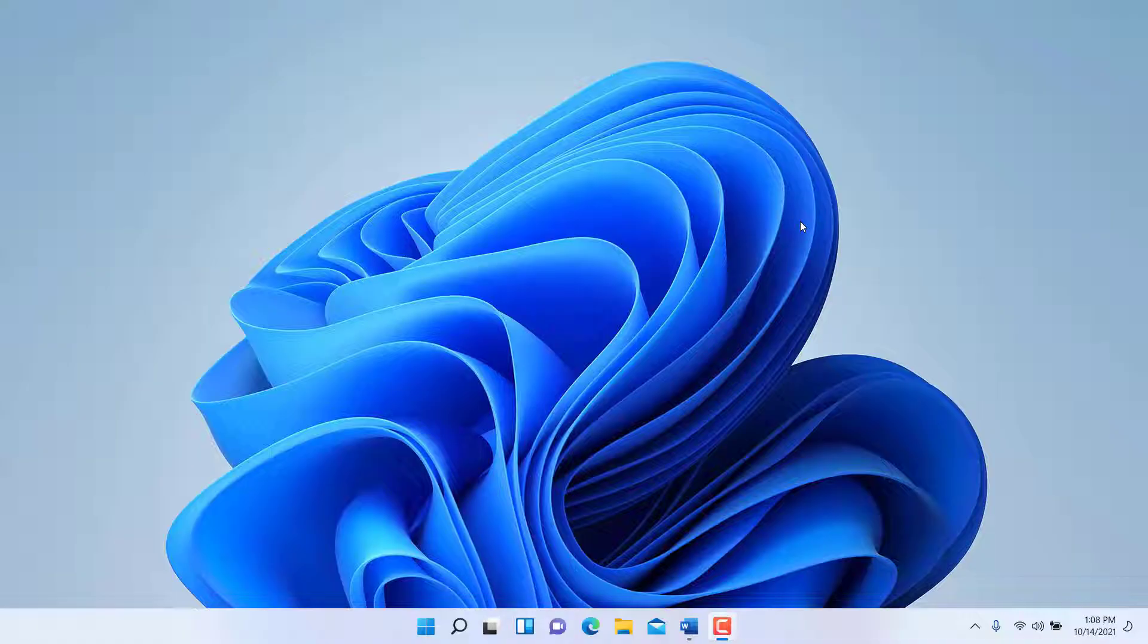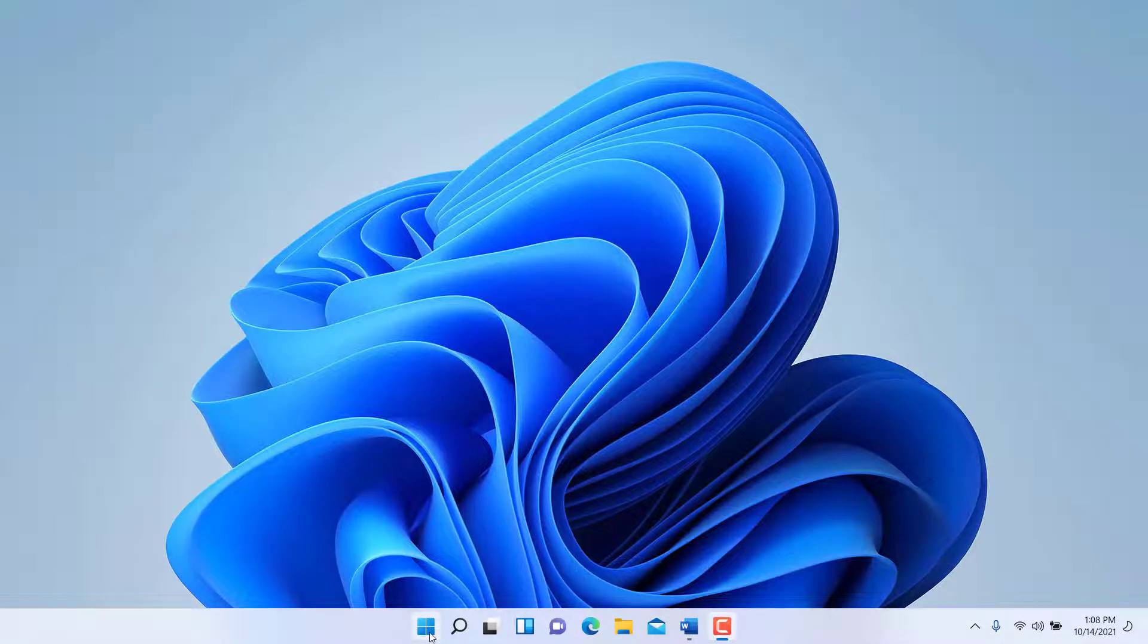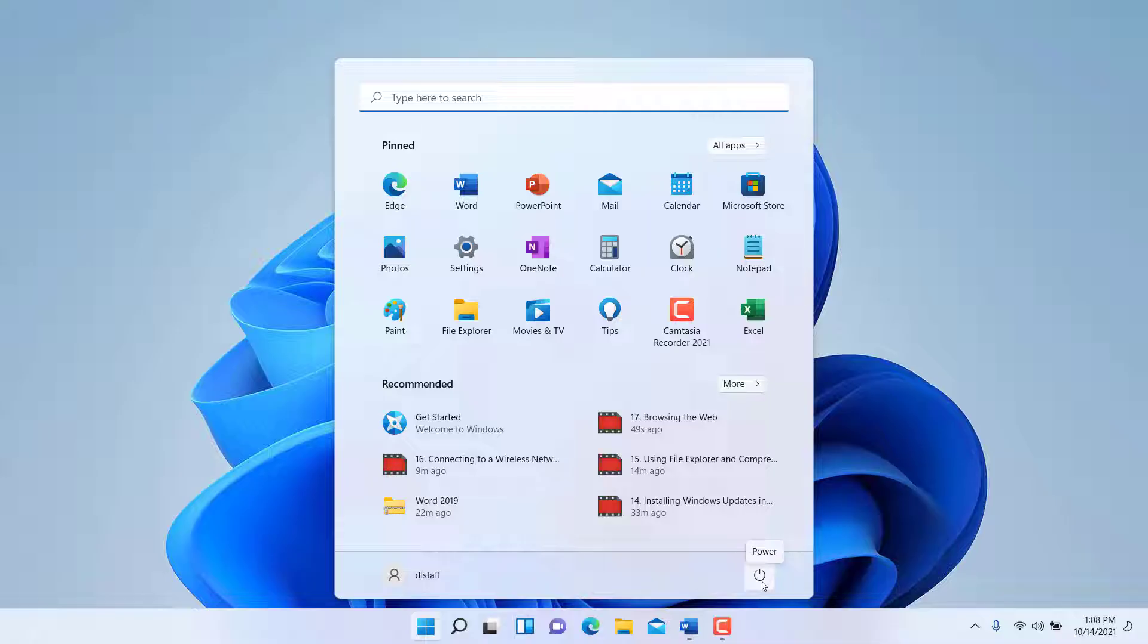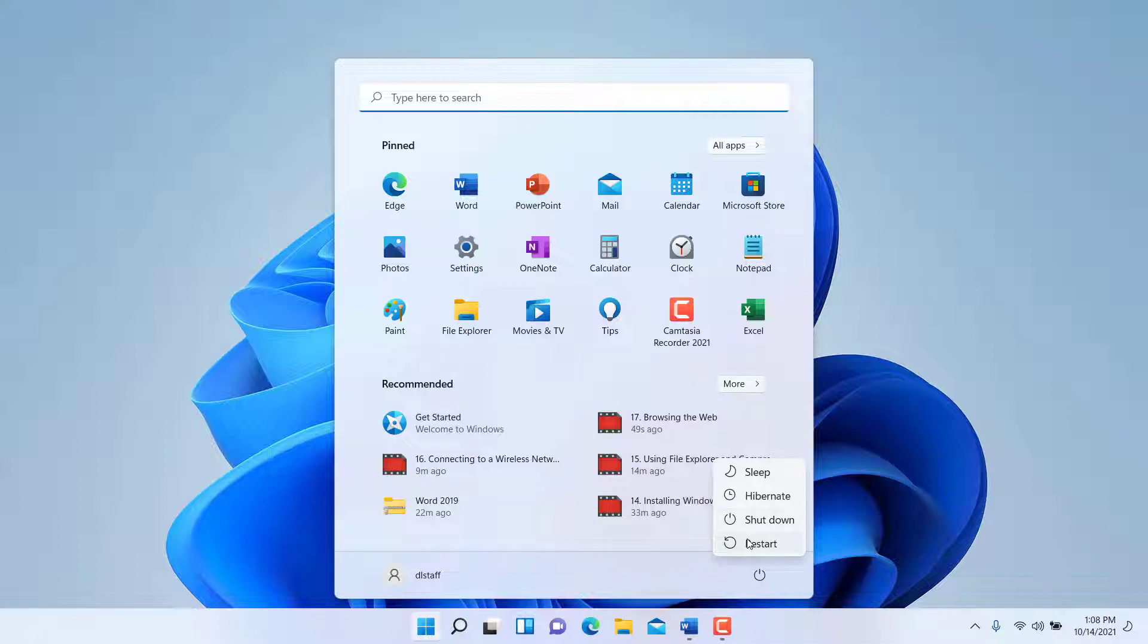To shut down or reboot the computer, you simply go to the start menu and click on the power icon in the bottom right. From here, you can select the shutdown option or the restart option.